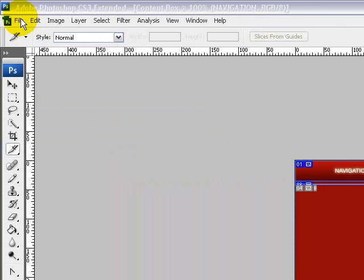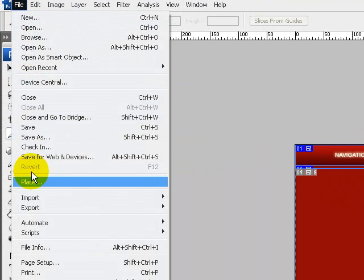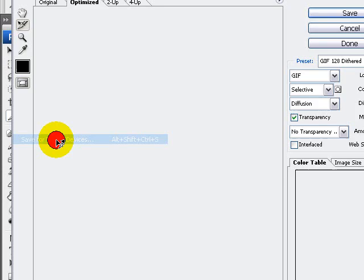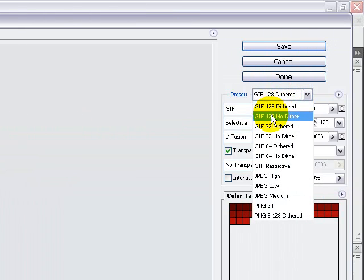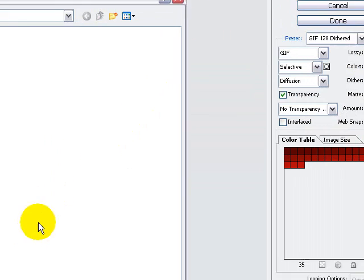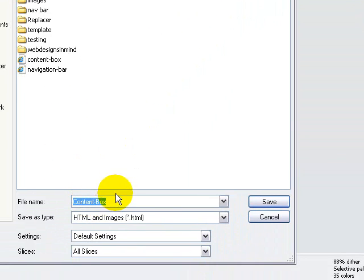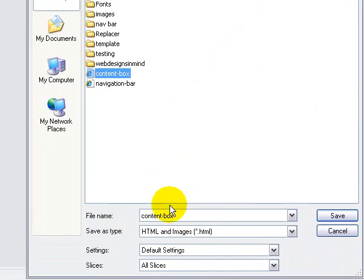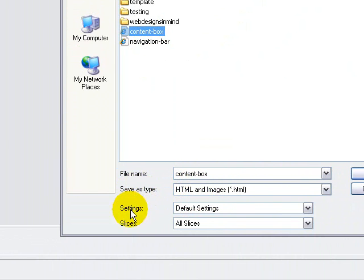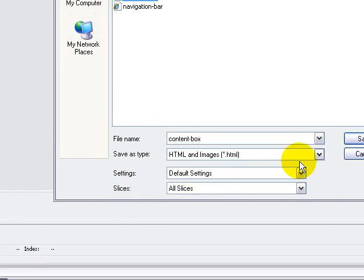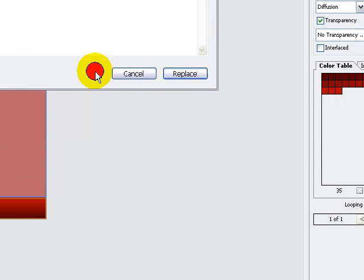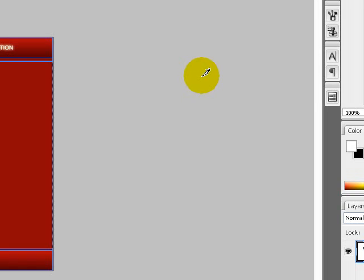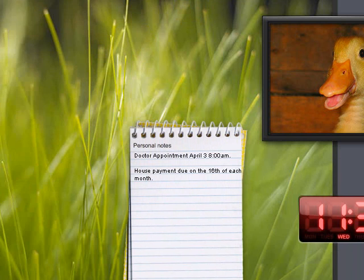Once your image is sliced, click on file, save for web and devices. Make sure you choose the settings that you like - I'm going to use GIF 128 dither. I'm going to name this content box. Save type HTML images, settings default settings, slices all slices. If it asks to replace anything, which I don't think it will do on your computer because I have previously created this document, but the timing was over 10 minutes.